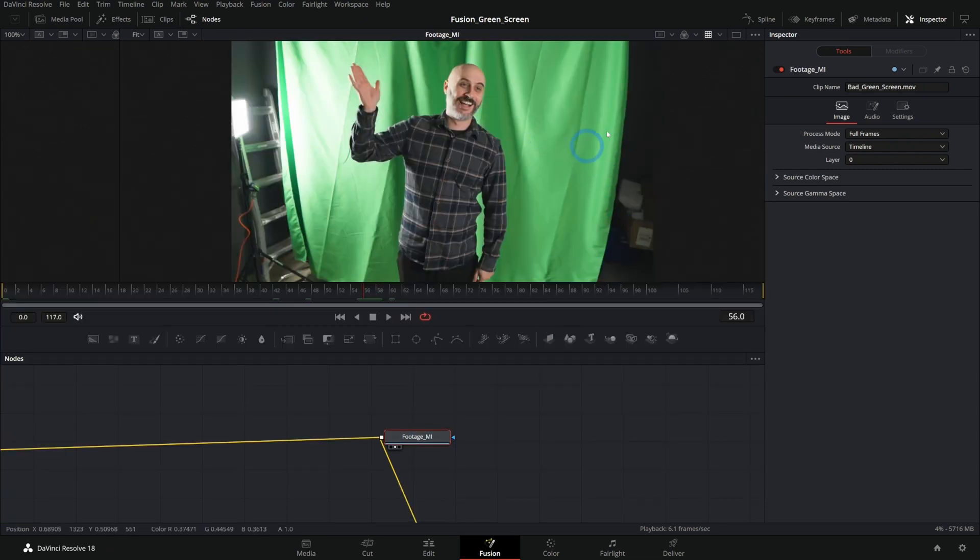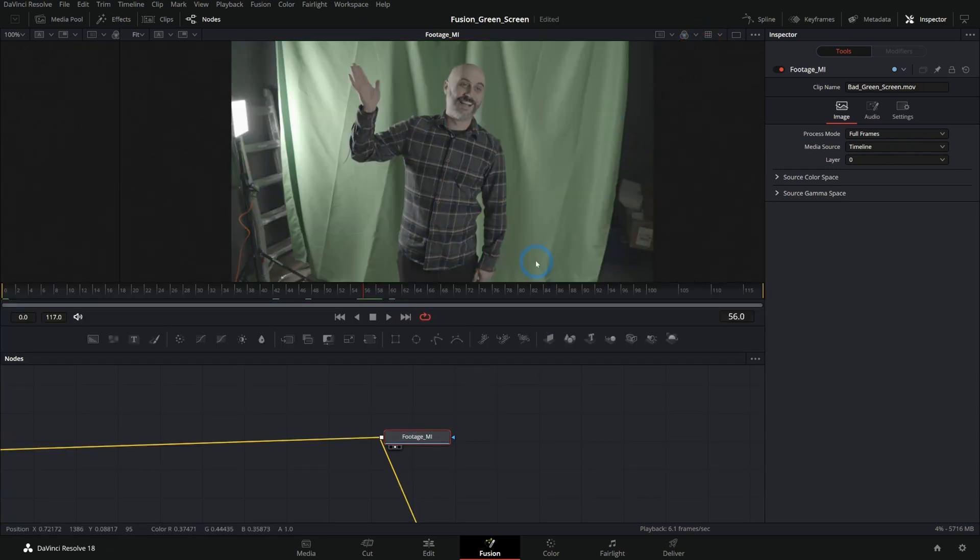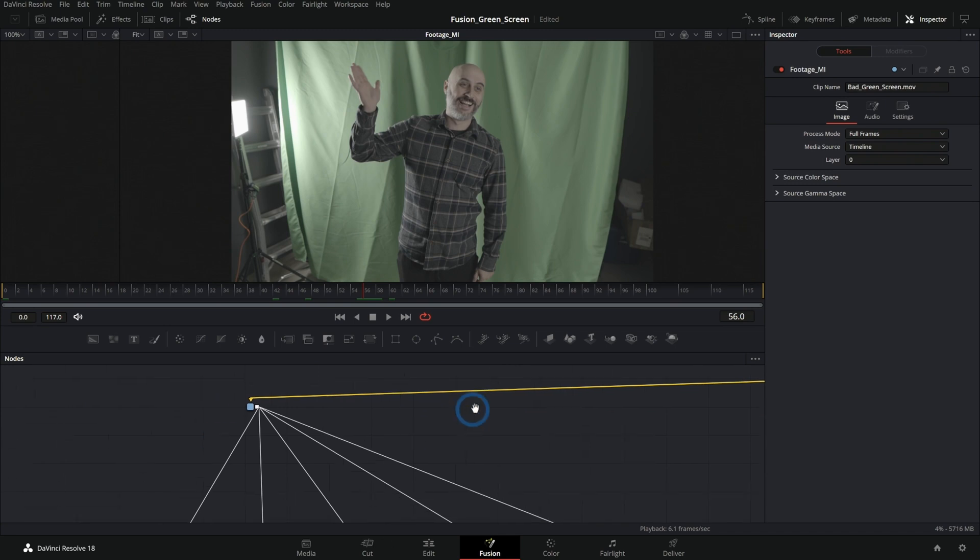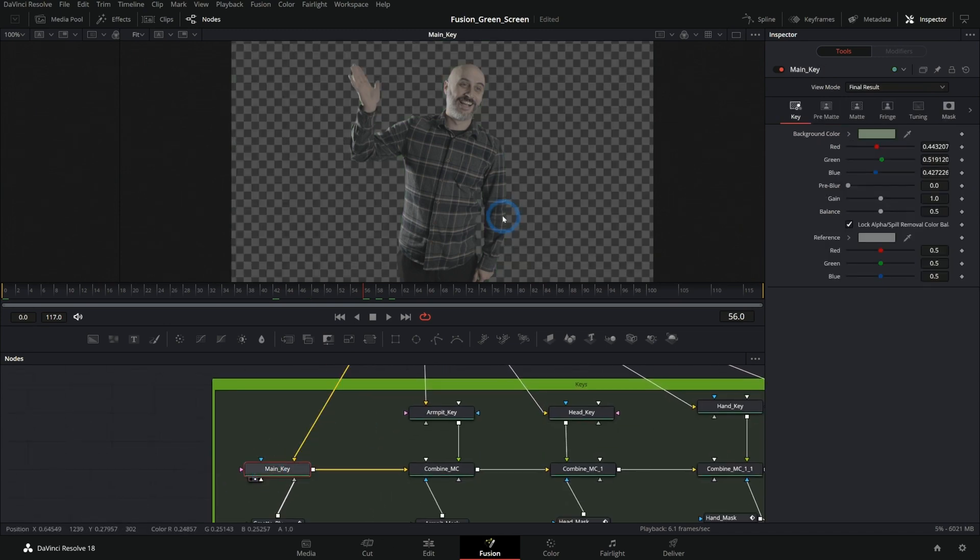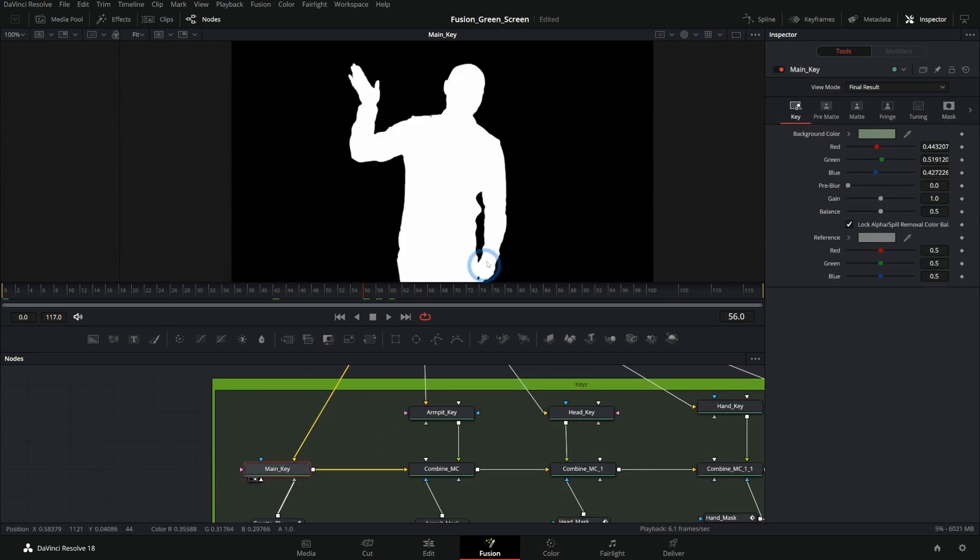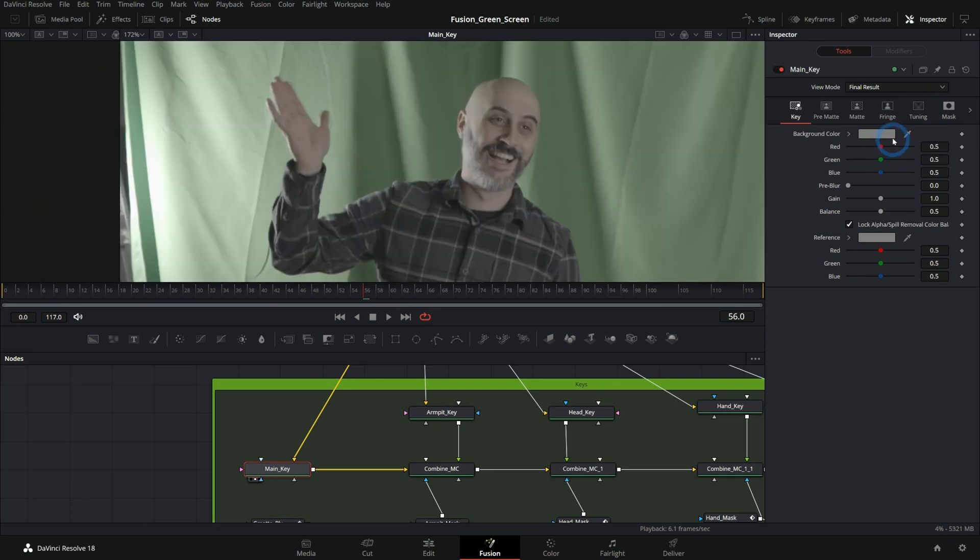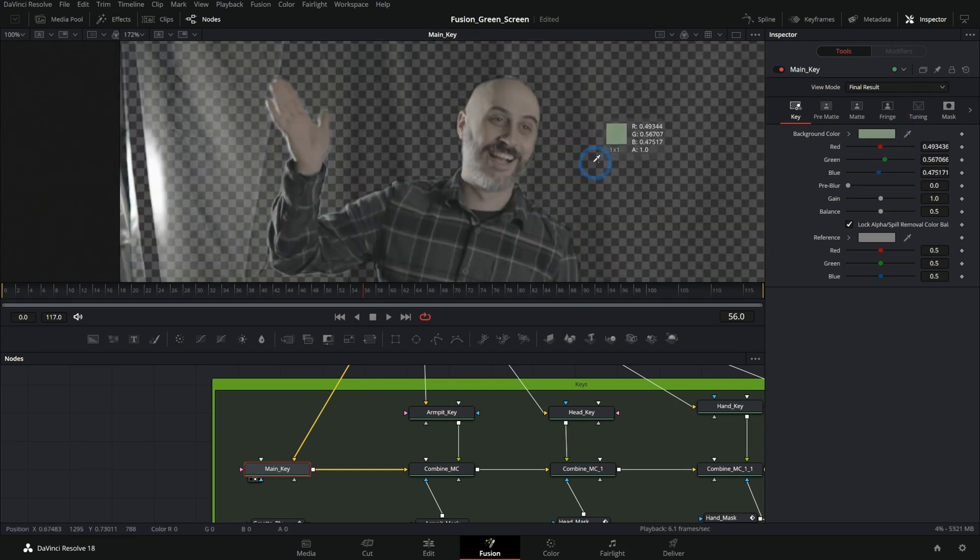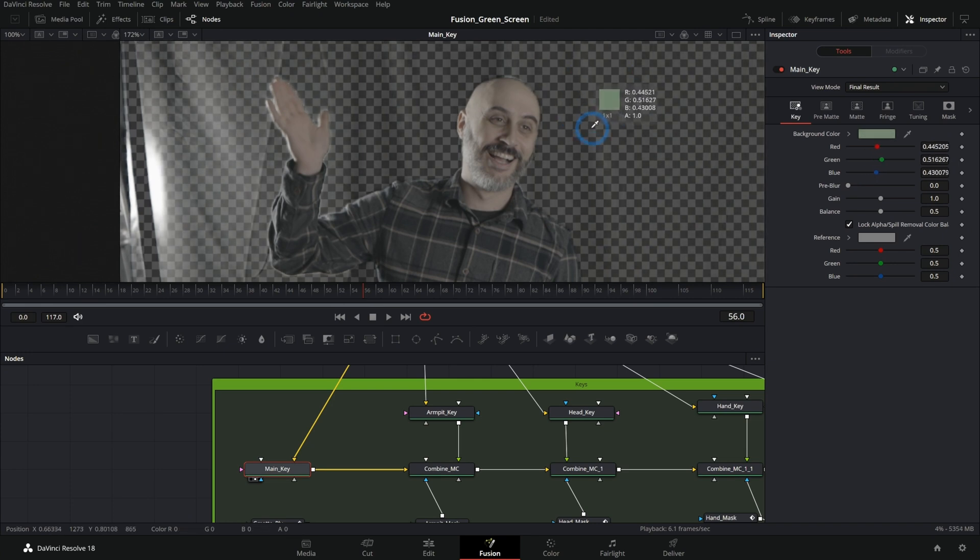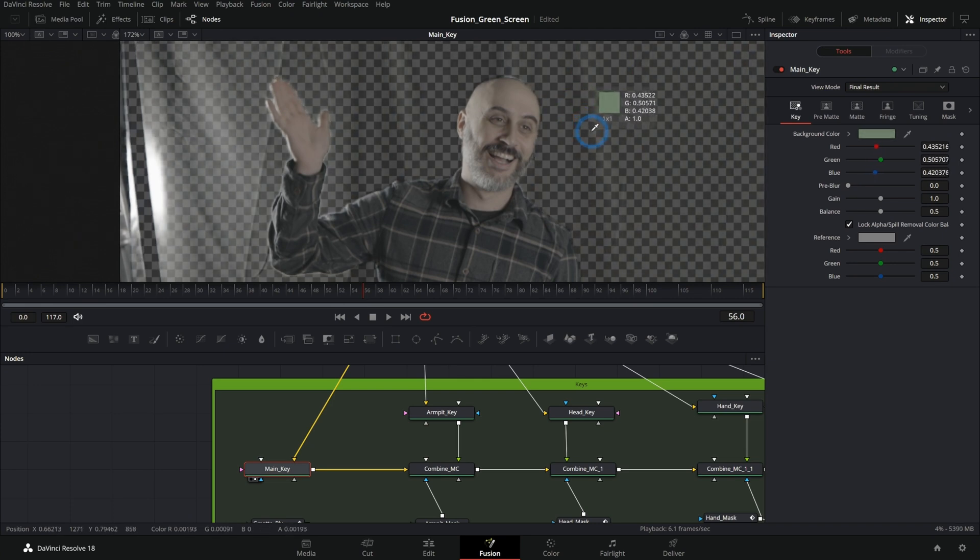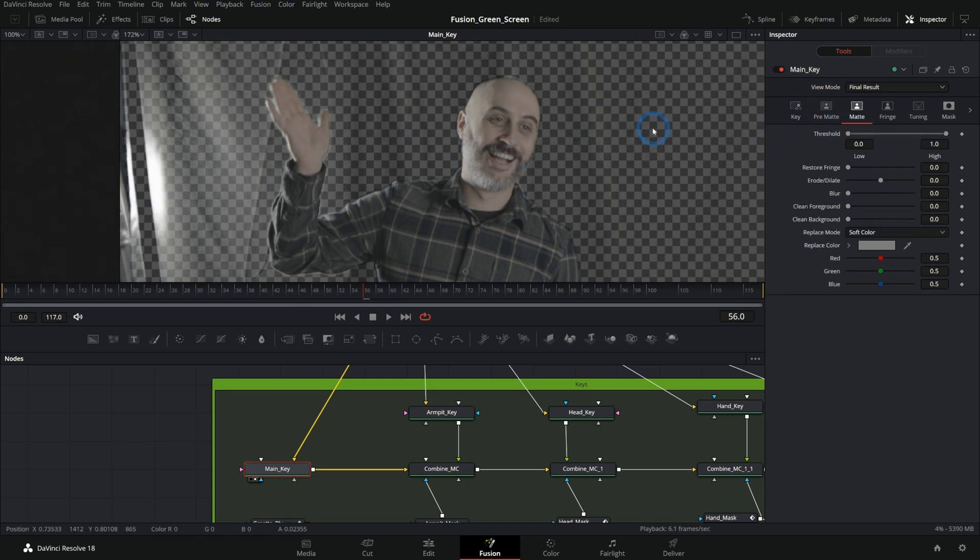We start out with the original footage in log and we do our main key on that. That's going to be the key that gives you the main matte that is going to do like 90% of the work. And that's a matter of picking the green. The lighting on here is so inconsistent. You're going to kind of just have to pick maybe something sort of in the middle to where we get most of this screen keying out.